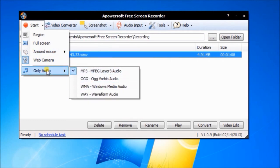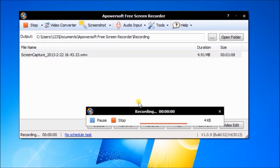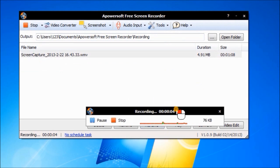Like you see here, you can record only audio as MP3, OGG, WMA, and WAVE.